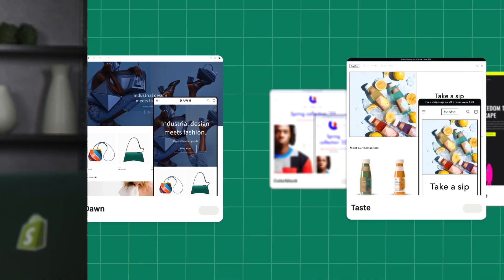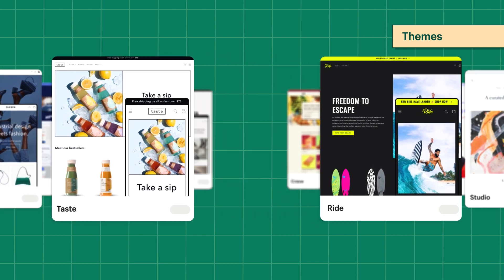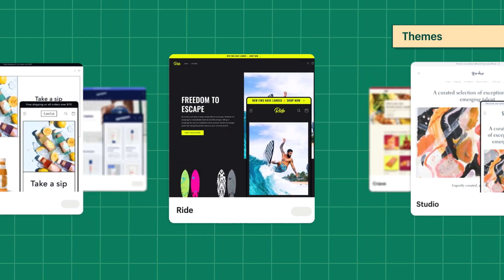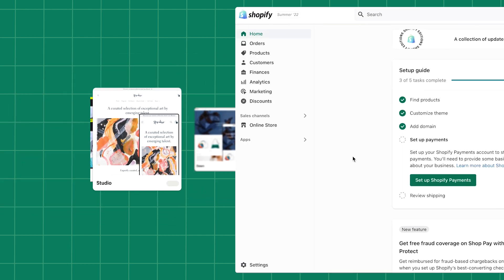If you're using a free Shopify theme, then you can reach out to Shopify support for guidance. You can also consider using a Shopify 2.0 theme, as they are optimized for speed and conversions.